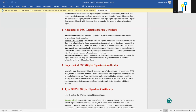The second advantage is data integrity. Government bodies frequently request certificates to cross-check the validity of business transactions. Digital signature documents cannot be changed or updated after they are signed, making the data safe and secure.